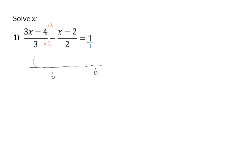It is very important to remember that the whole numerator, 3x minus 4, has to be multiplied by 2. Similarly, for the second fraction, I multiply the denominator by 3, and to form that equivalent fraction, I do the same at the top, so the whole x minus 2 has to be multiplied by 3. It is then also important to remember that the minus in front of that fraction also has to be multiplied in.